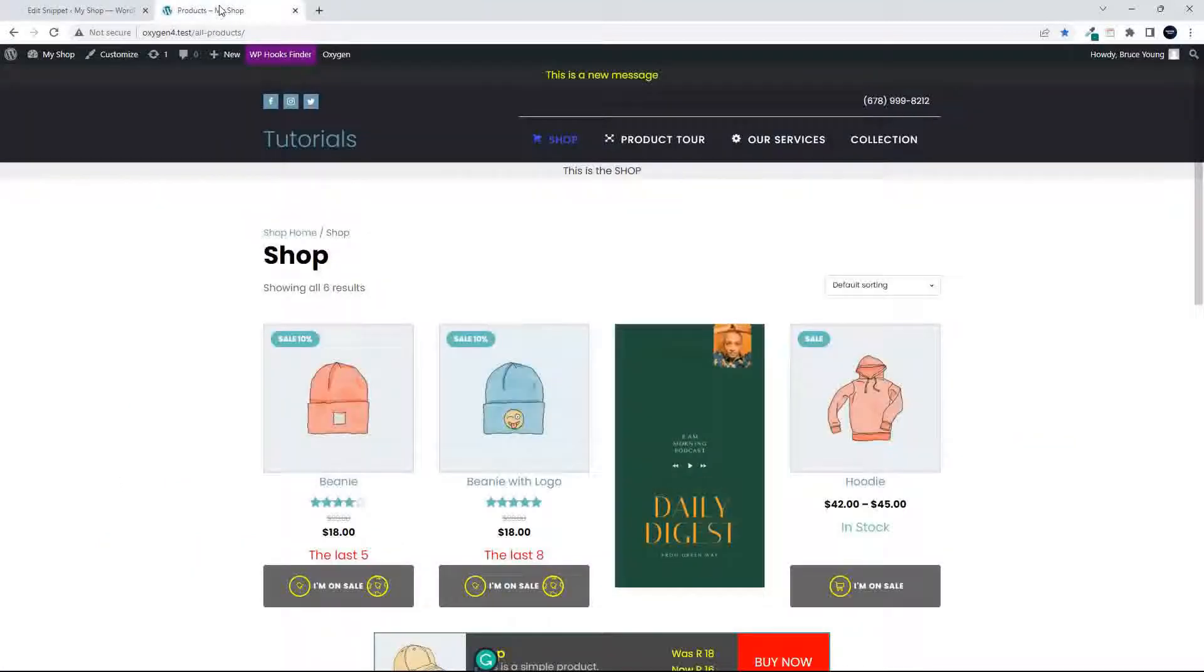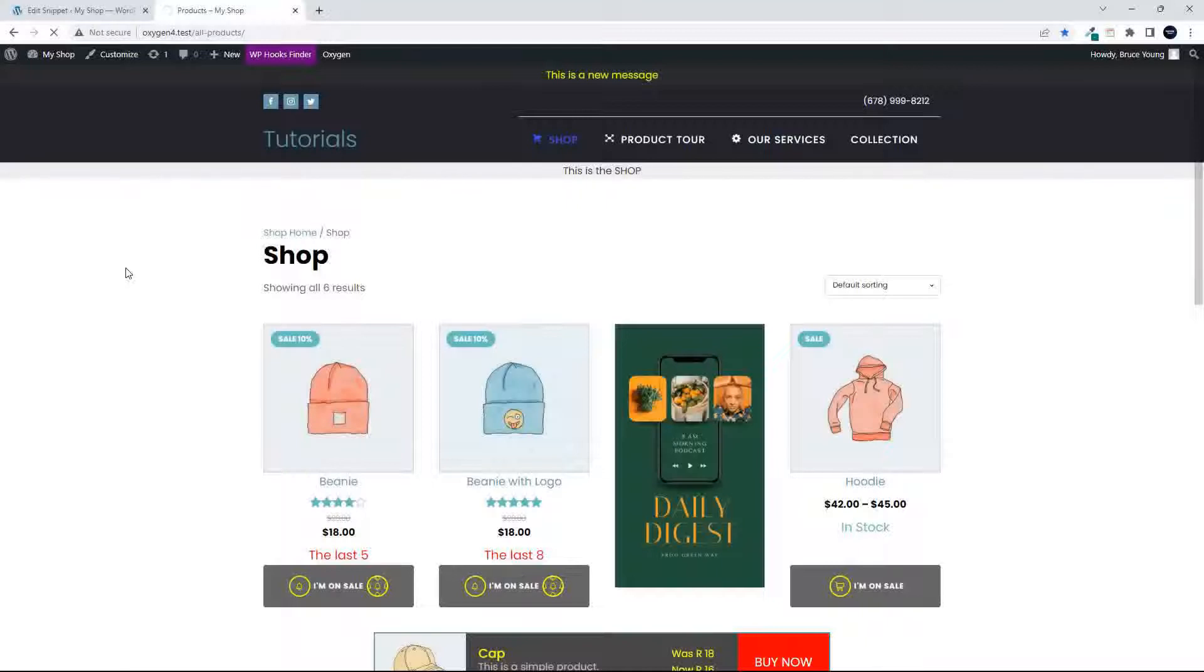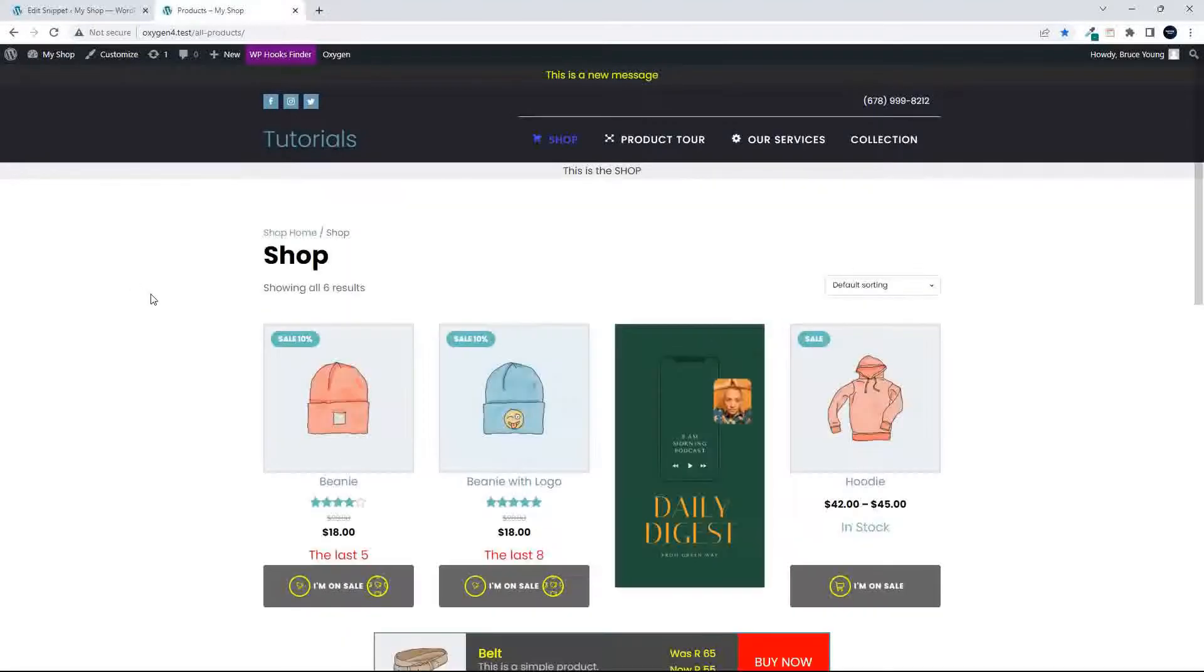And now when I go back to the website and refresh, you will see that we still only have the beanies and the hoodies on the home page.